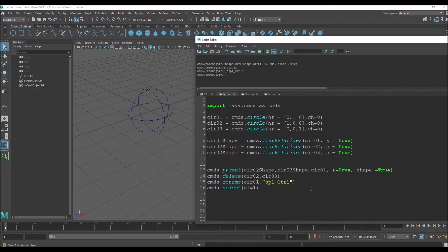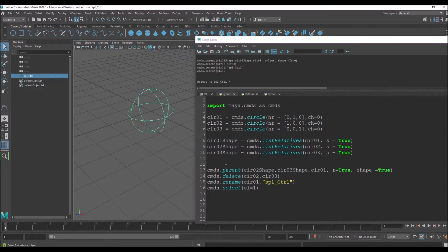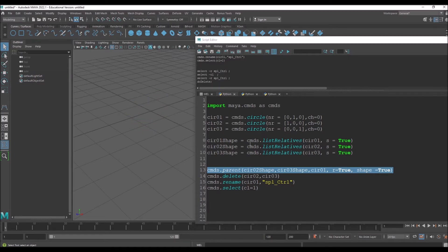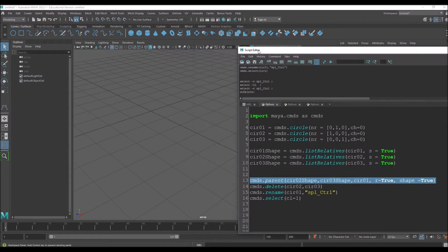So that's the basic concept: we need the shape nodes of our control curves, then we use parent with shape=True — that's the key command. There's no single direct command; it's done through this script. Now let's create our own custom shapes, because you might not always want circles.